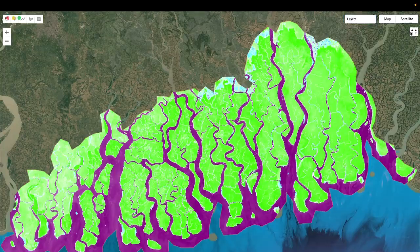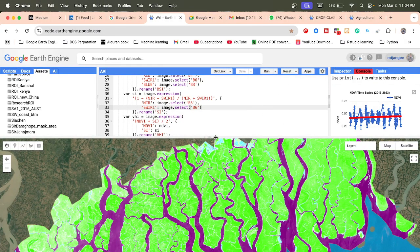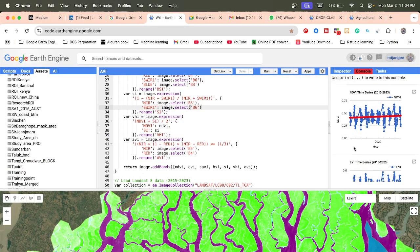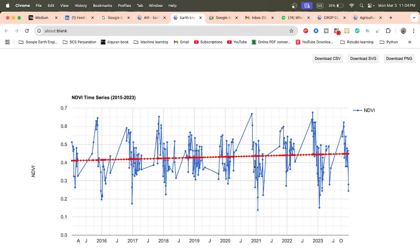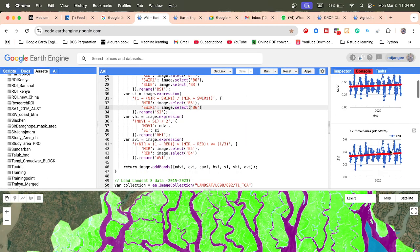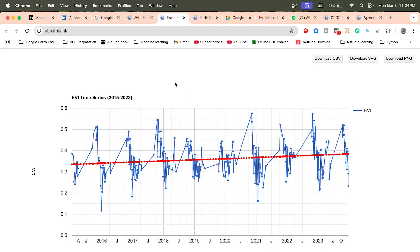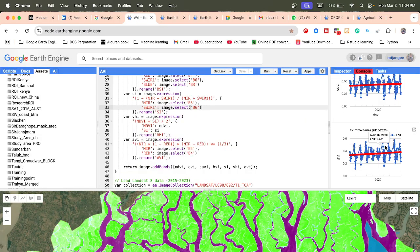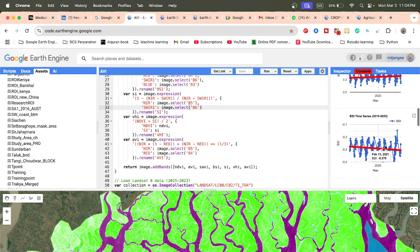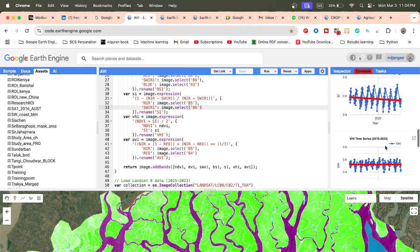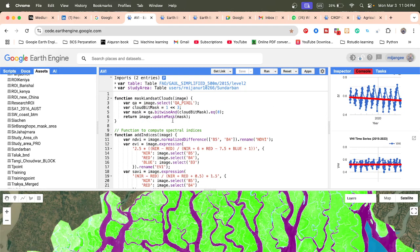Not only maps — if you want, you can also check the time series chart, and from this time series chart we can check the trend. For example, you can see the NDVI trend and also the EVI — the Enhanced Vegetation Index trend. I try to add all of the time series charts, and today's session I will explain the full code so you can easily get these results.